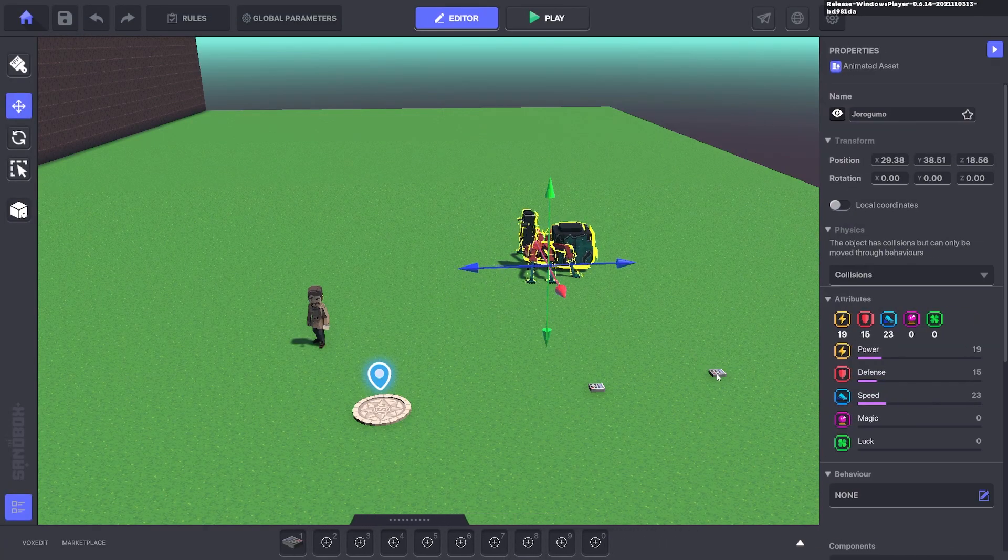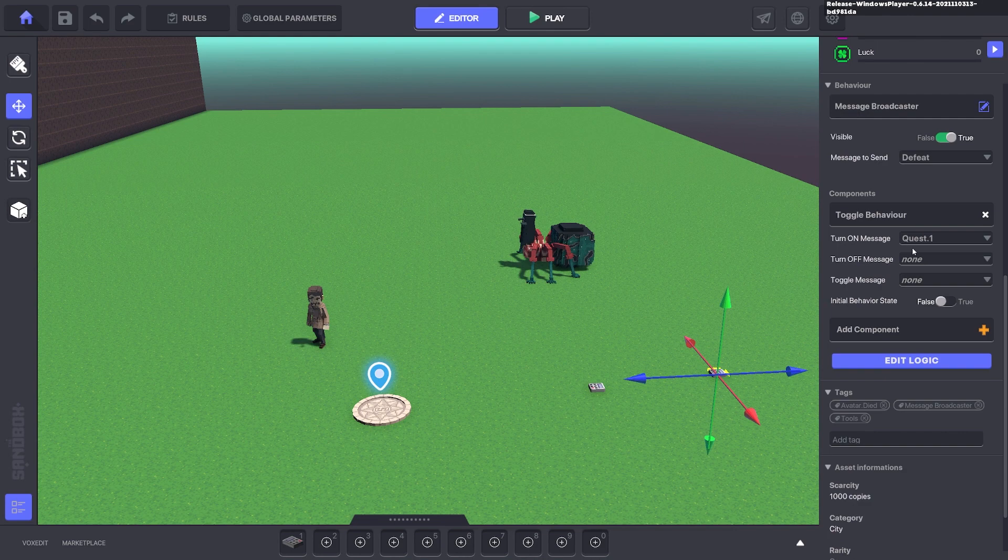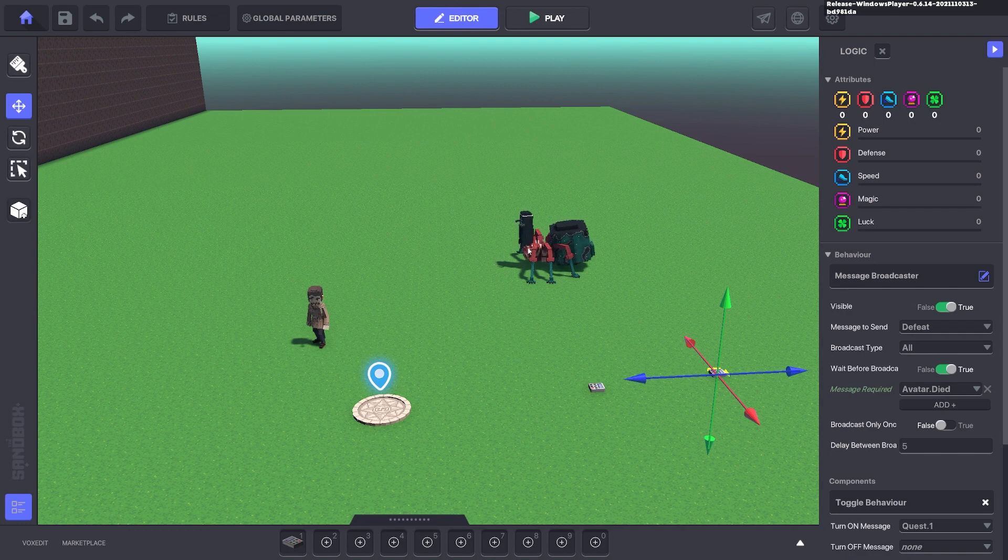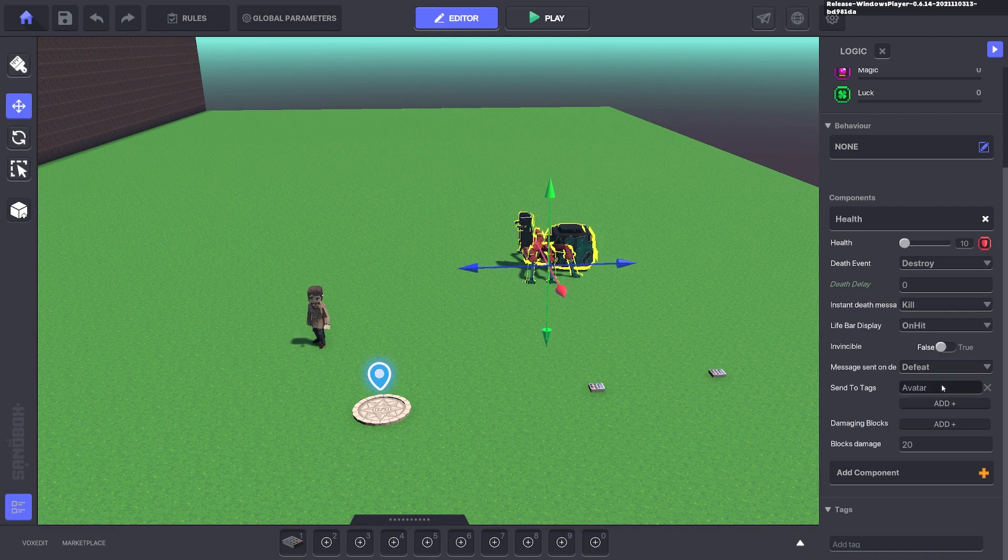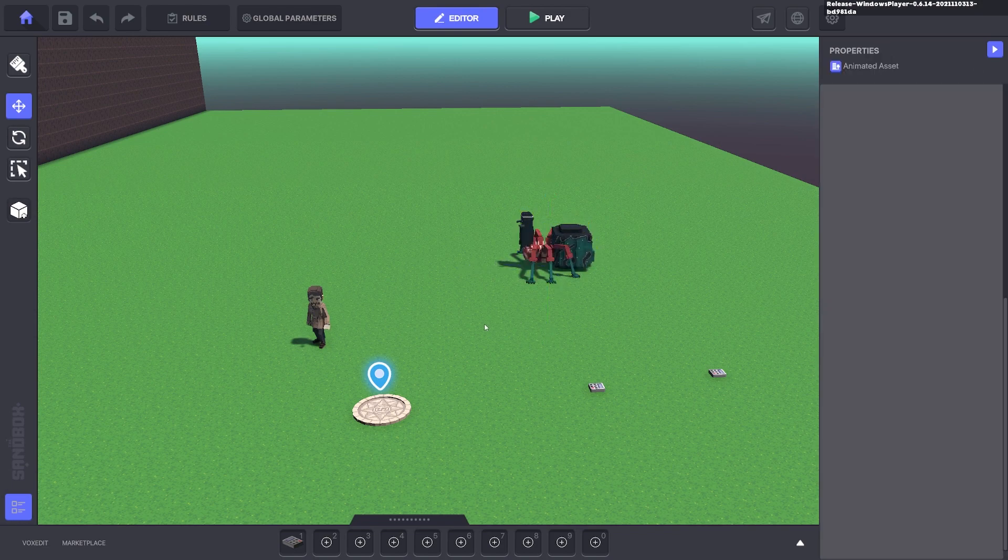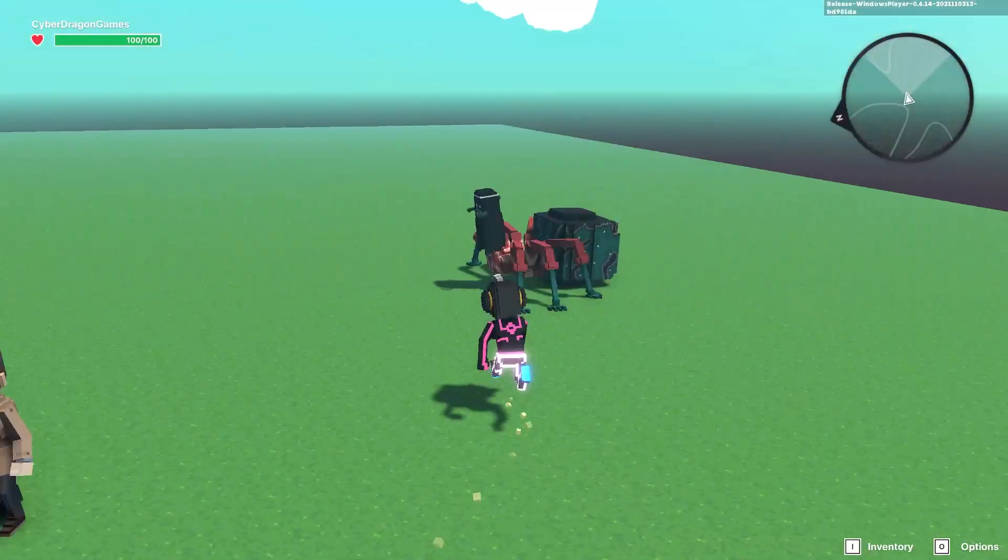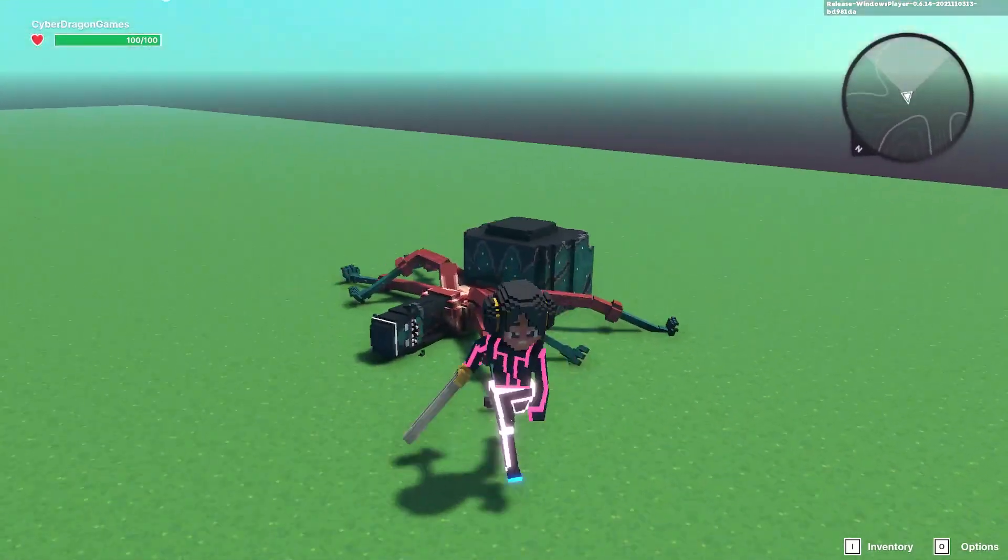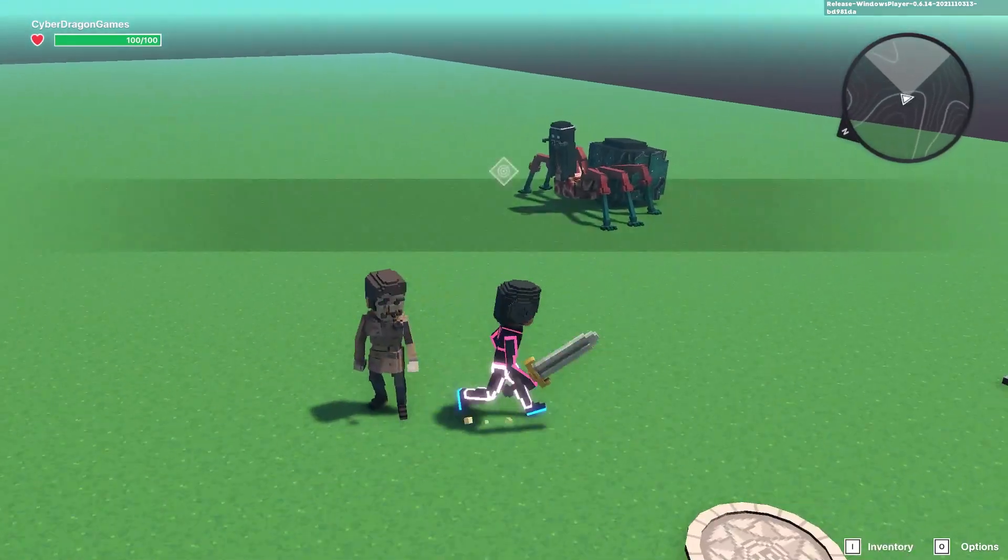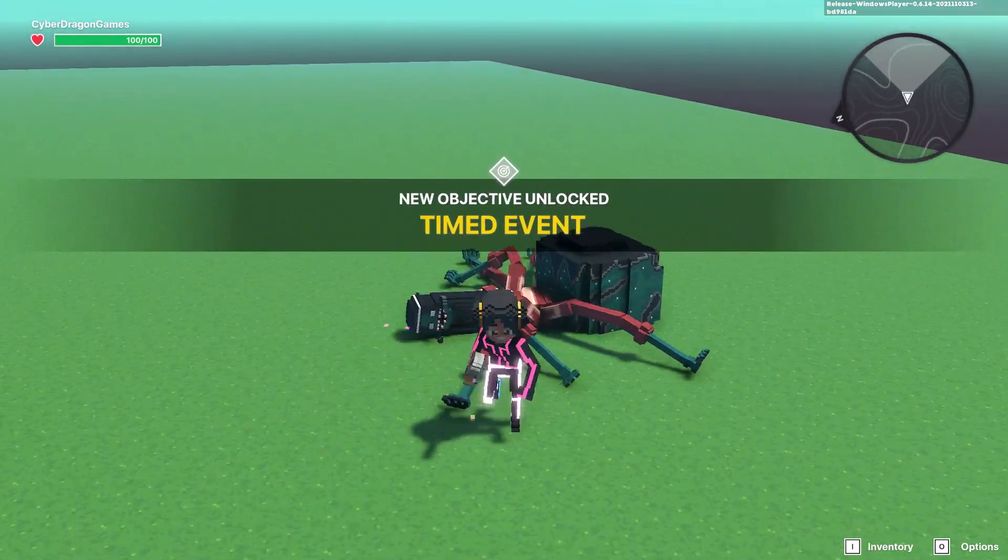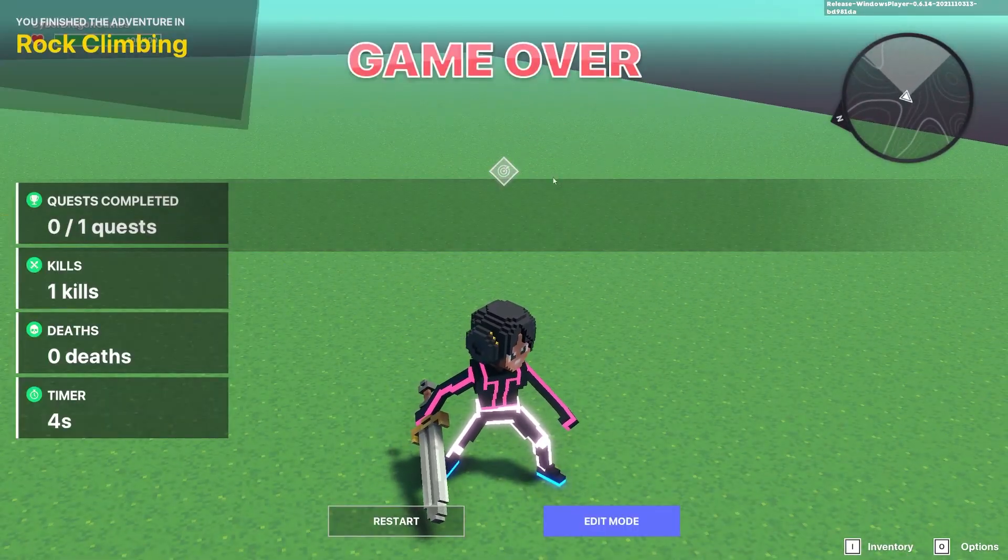Same thing here, you can send that message to this message broadcaster instead if you only want it to be game over if in that quest period. So if we change this to avatar died, it means now when we kill it when we're not in the quest, it won't give us the game over. But when we kill it during the defend quest, we will get the game over.